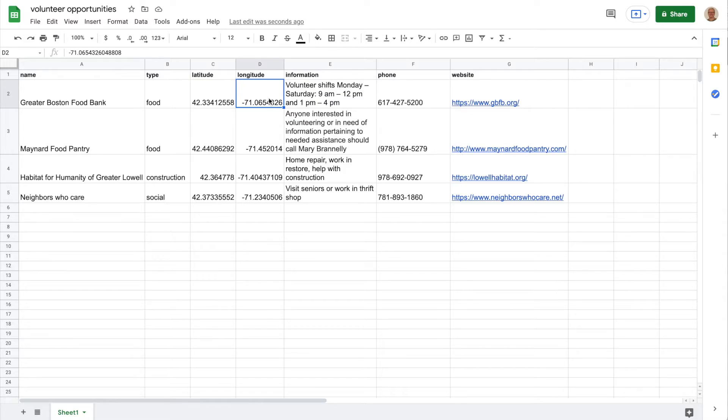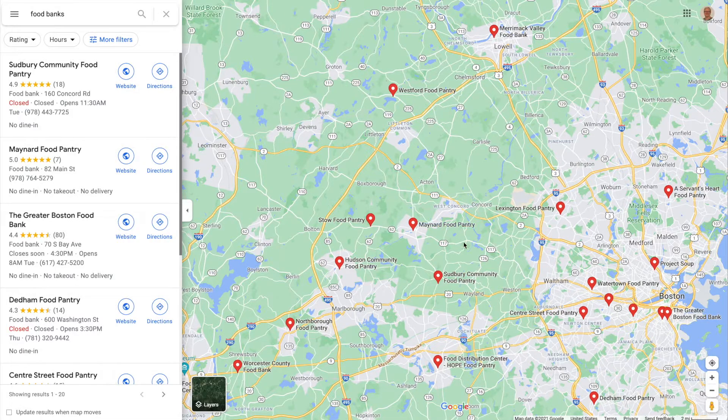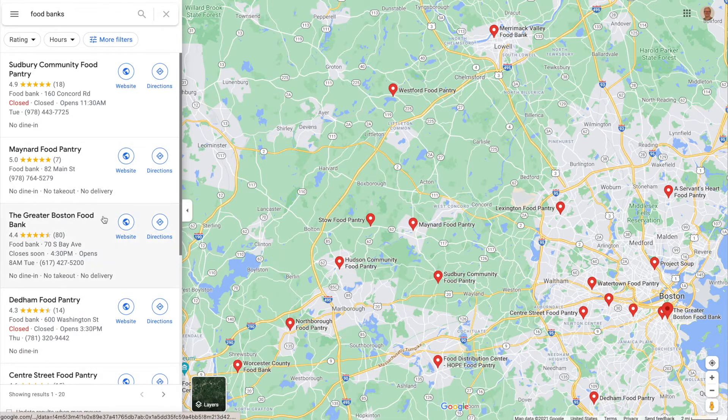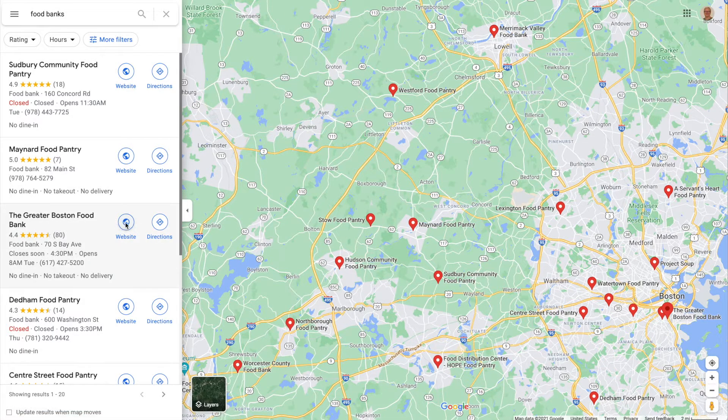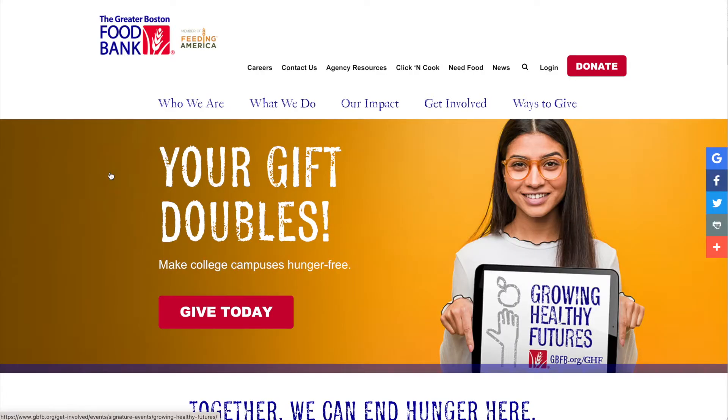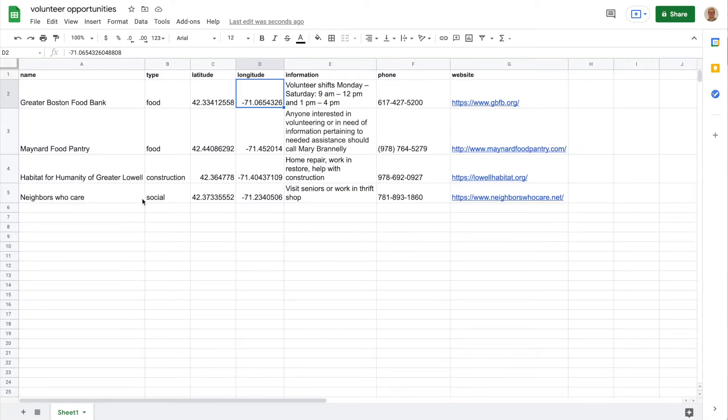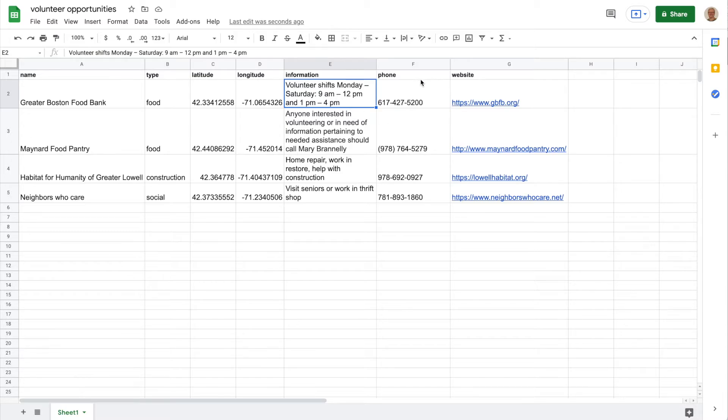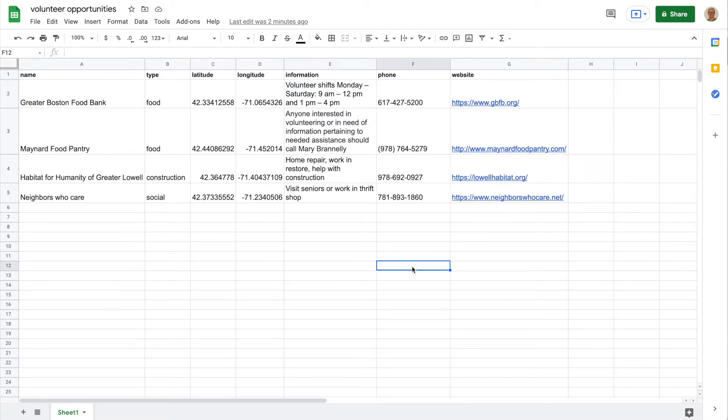Then I copied and pasted that information into my latitude and longitude. It has to be separated for App Inventor, so I separated them into two columns. Then I went to their website - from Google Maps I could go to their website, how to volunteer for them. I grabbed that information and put it into my spreadsheet. Gathering information about volunteering, their phone number, and their website. You can grab whatever information you want for places in your area.